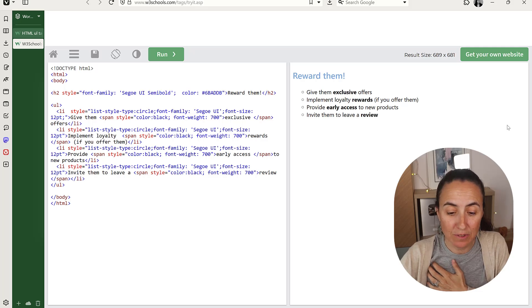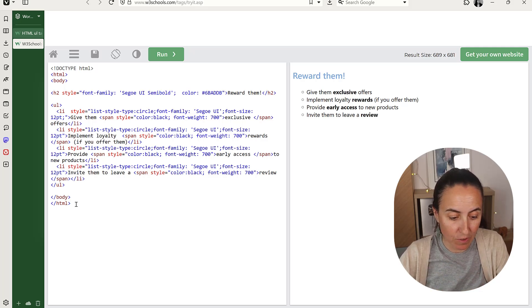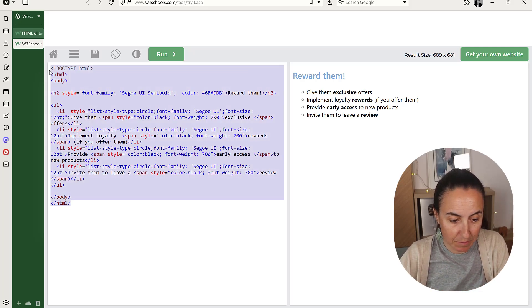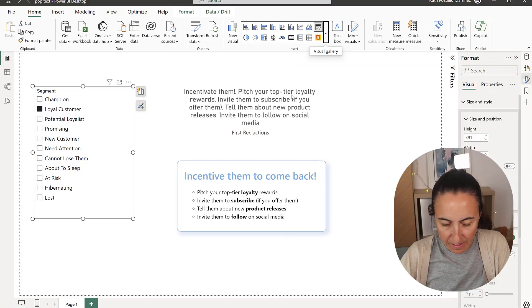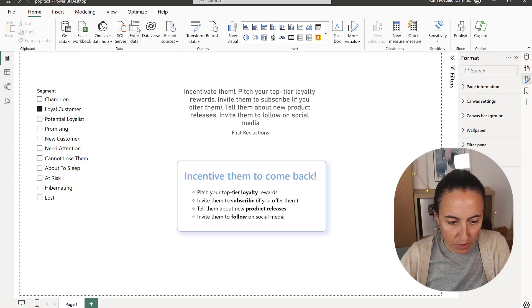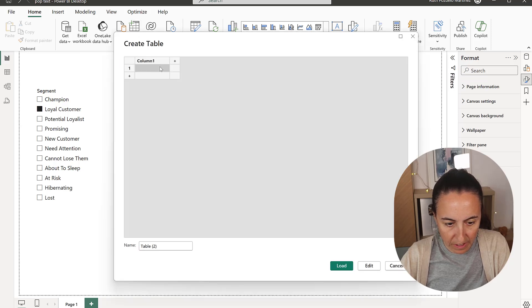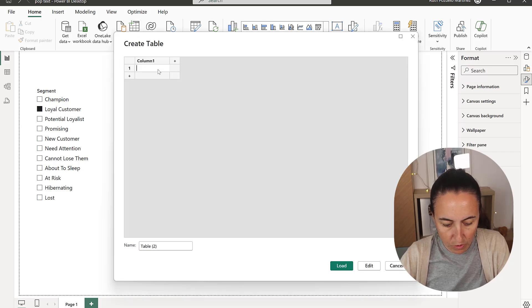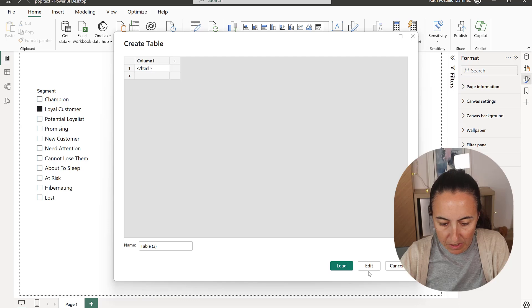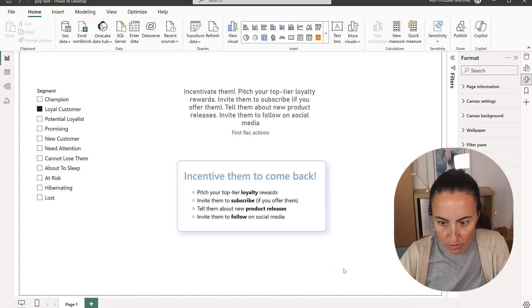So how do you do now in Power BI? You copy this HTML stuff. And here in Power BI, I'm going to show you very quickly. So you just open it up, put the HTML code, load.